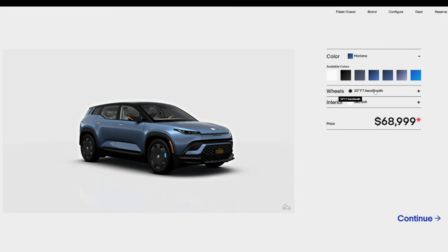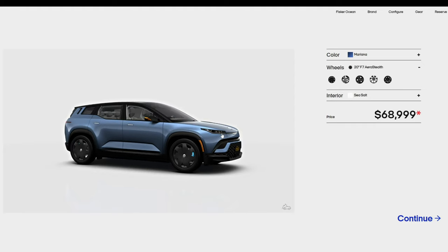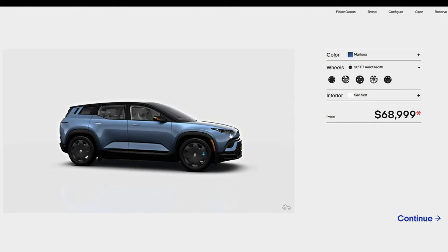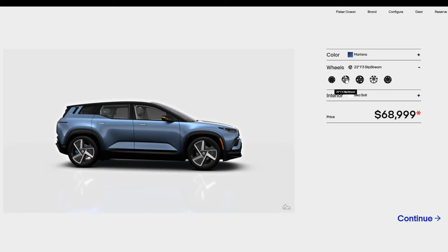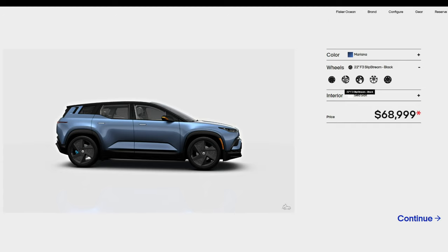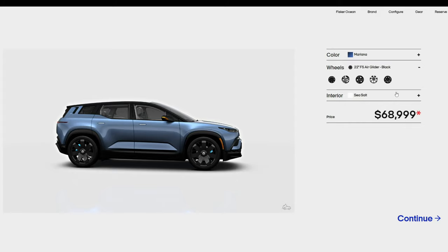Next are the wheel choices. The base 20-inch are standard for the lower trim levels. It is an aero wheel with a cover on it similar to the Model 3 18-inch standard wheels. The 22-inch F3 Slipstream has a three-spoke design with recycled carbon fiber inserted into the spokes. There are silver and black versions. The 22-inch F5 air glider has seven spokes and comes in silver and black versions. I chose the F5 air glider in black. It just looks better to me.